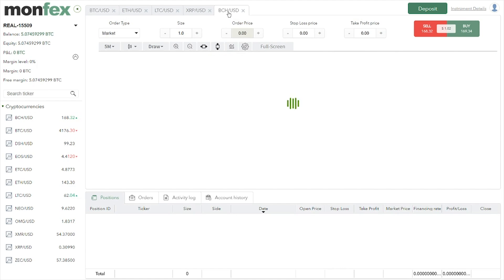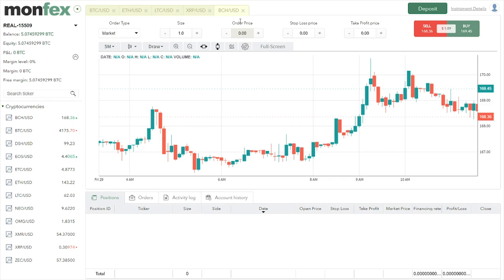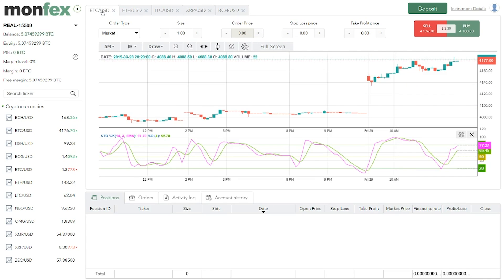What is also convenient here are the tabs — they are added when we press on each trading pair. As of now there are not a lot of pairs, but once the list becomes more prominent, the tabs will be even more convenient.